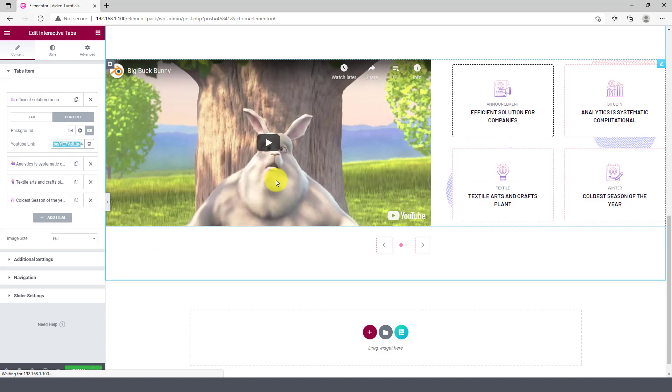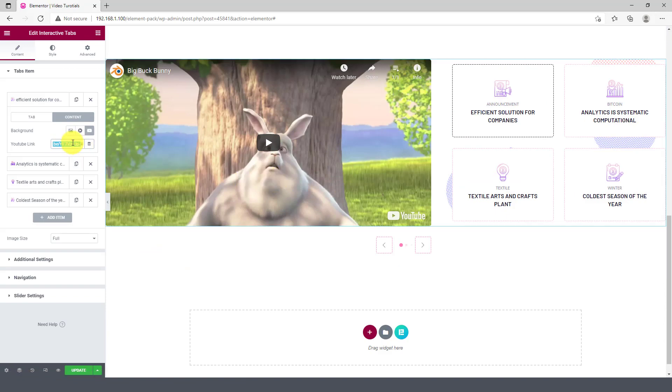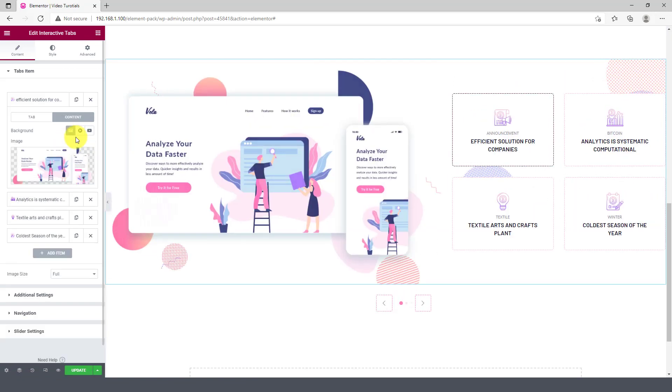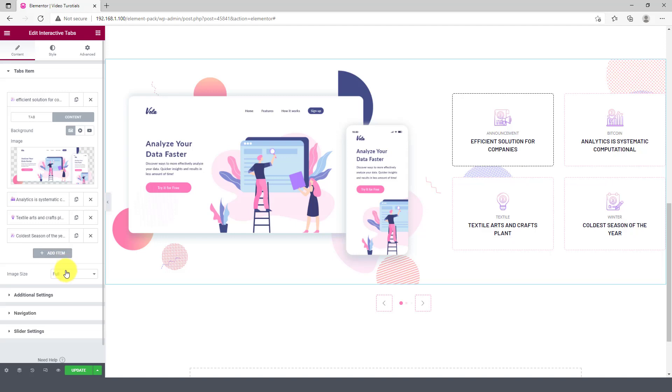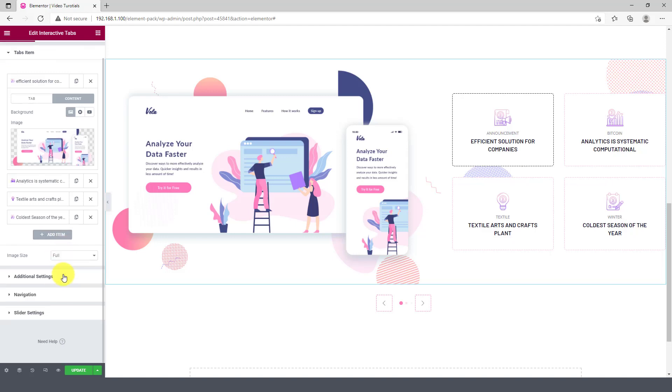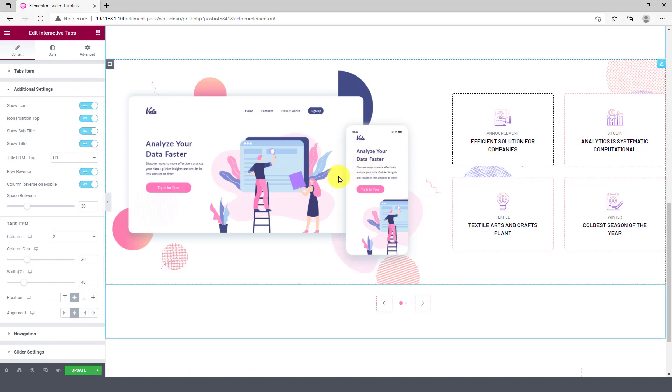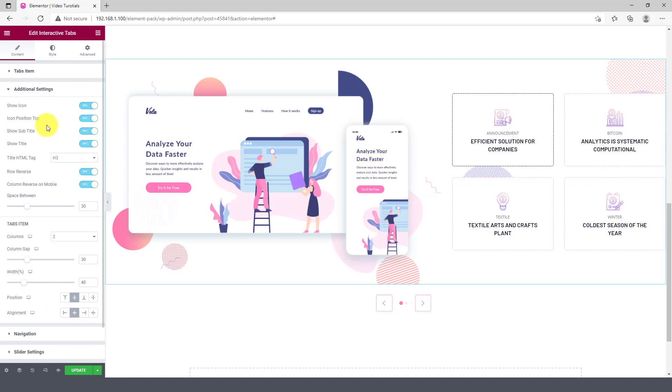Same controls are available for every tab item. You can increase the number of tab columns from the additional settings. It's right below here.